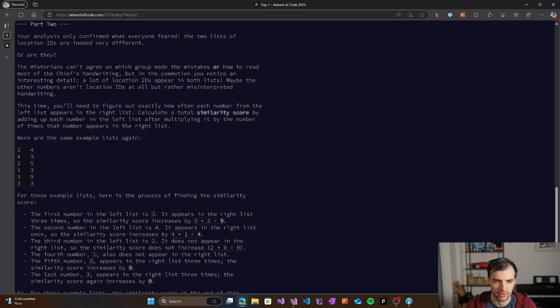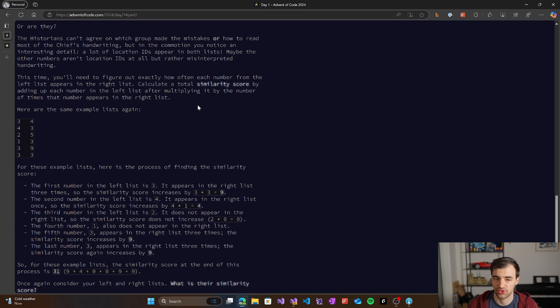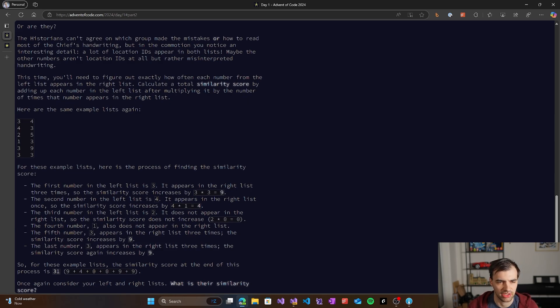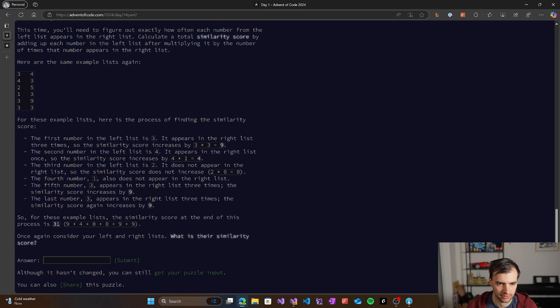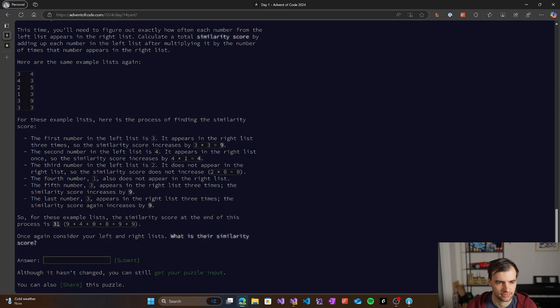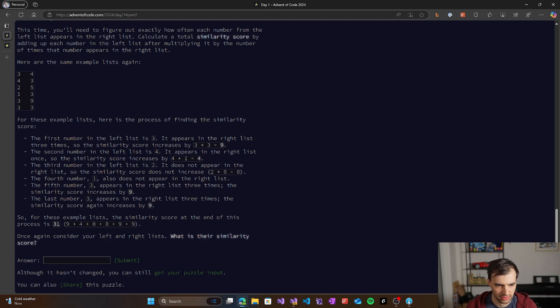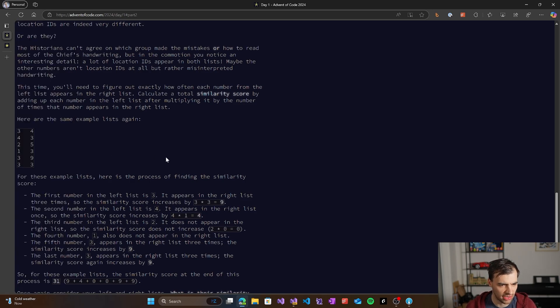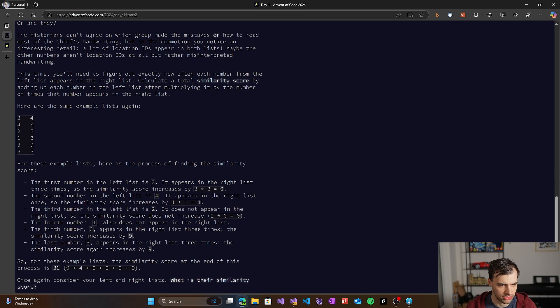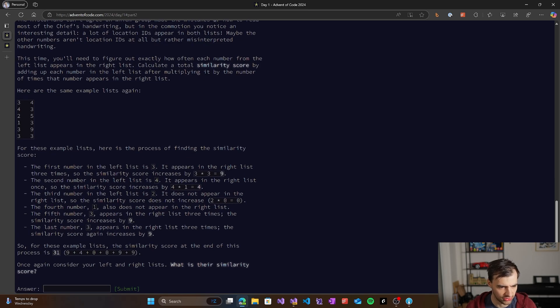This time we need to figure out exactly how often each number from the left list appears on the right list so that we can calculate a similarity score by adding up each number in the left list after multiplying it by the number of times that number appears in the right list. So we basically take the number and multiply it by the number of times it appears in the right list. We don't care about duplicates - we basically do it for each appearance. That makes sense.